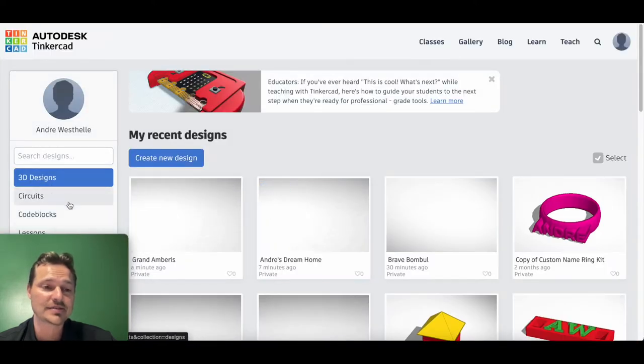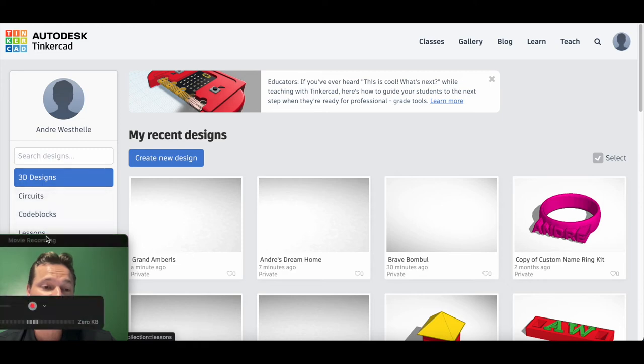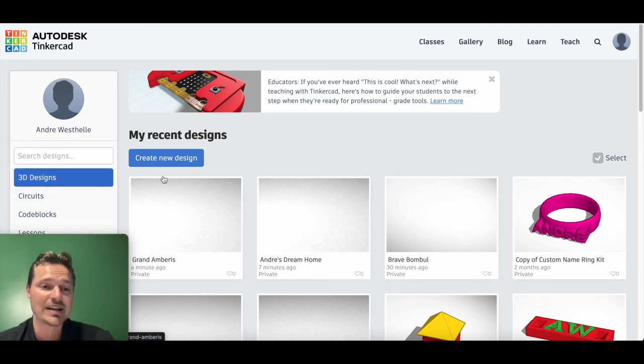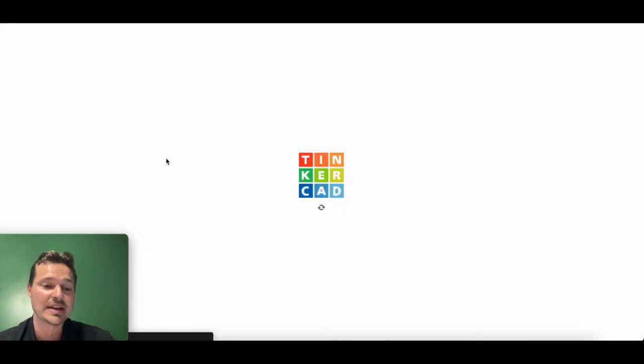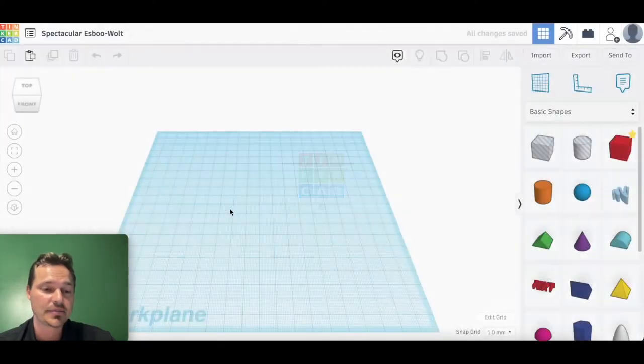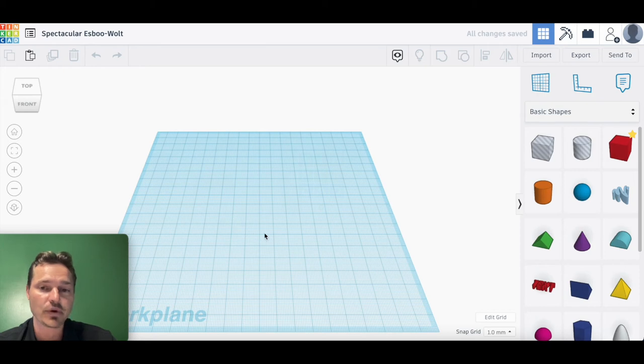Today we're just going to be sticking to create new design in their 3D modeling platform. Some real quick things here—this is a way that you can introduce Tinkercad to students with it being really low stakes, just purely exploration. Try things out and explore.